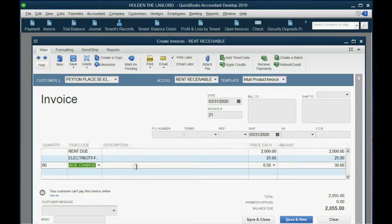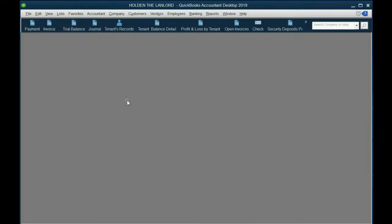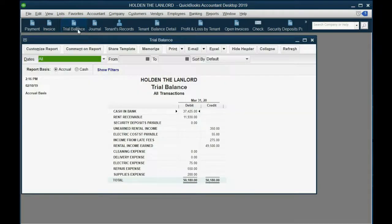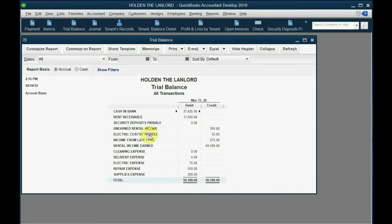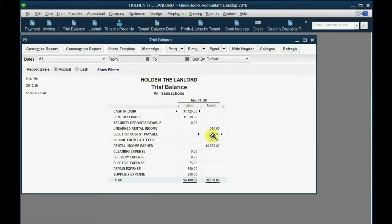Look what happens when you click save and close. When you go to your trial balance, you see that electric costs payable shows up for the very first time as $55. This is the first time you've charged electricity, so it's the first time that you owe this liability to the electric company because of your tenants.